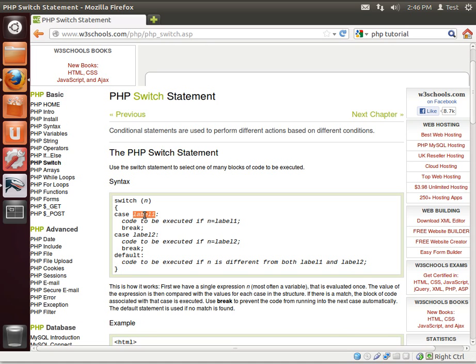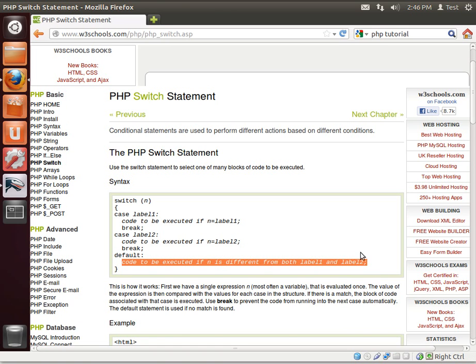A label is a value, so we're saying switch on n. Case label 1, label 2, default. Default is if you fall all, it's called falling through. If you fall all the way to here, default means this code will always be executed.